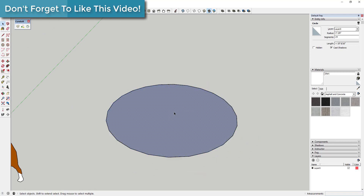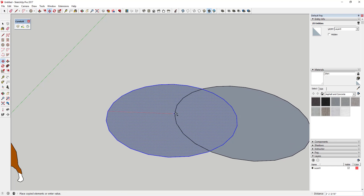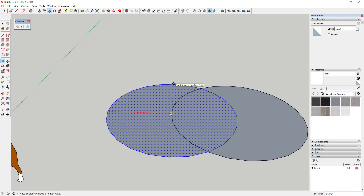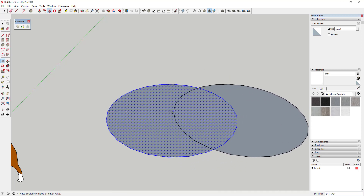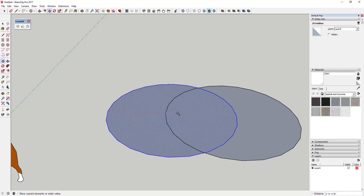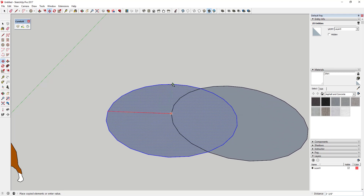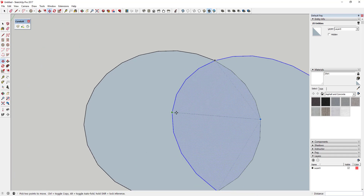All I'm going to do is take this circle, select it by double-clicking on it, and use the move tool in copy mode. Double-click, tap the M key, click on the edge, then tap the control key. I'm just gonna lock it on the red axis by holding the shift key and click on the center point over here. That's gonna make sure this is kind of overlapped along the center.